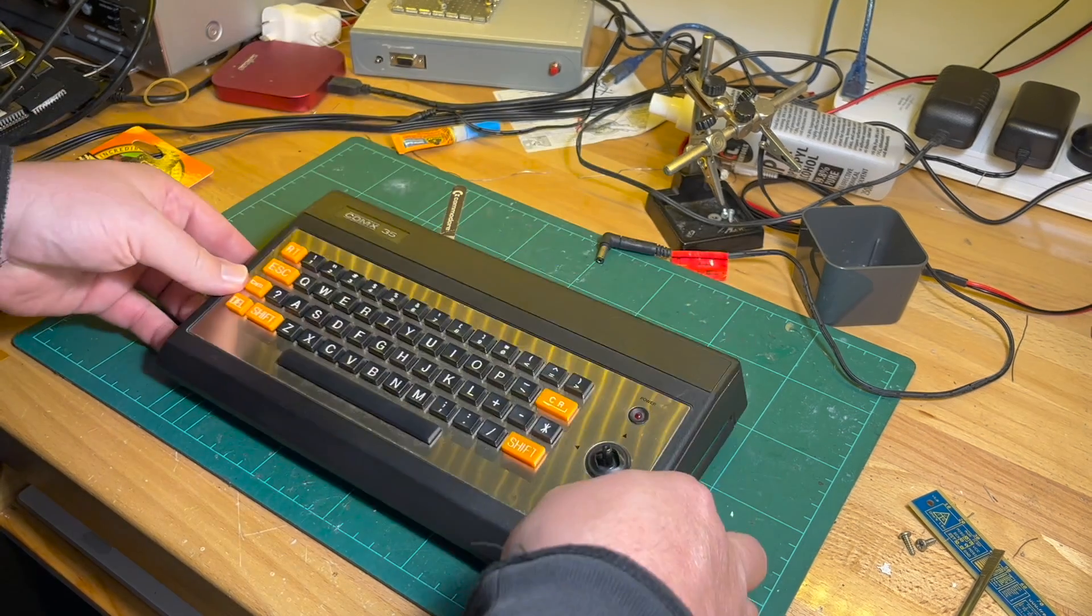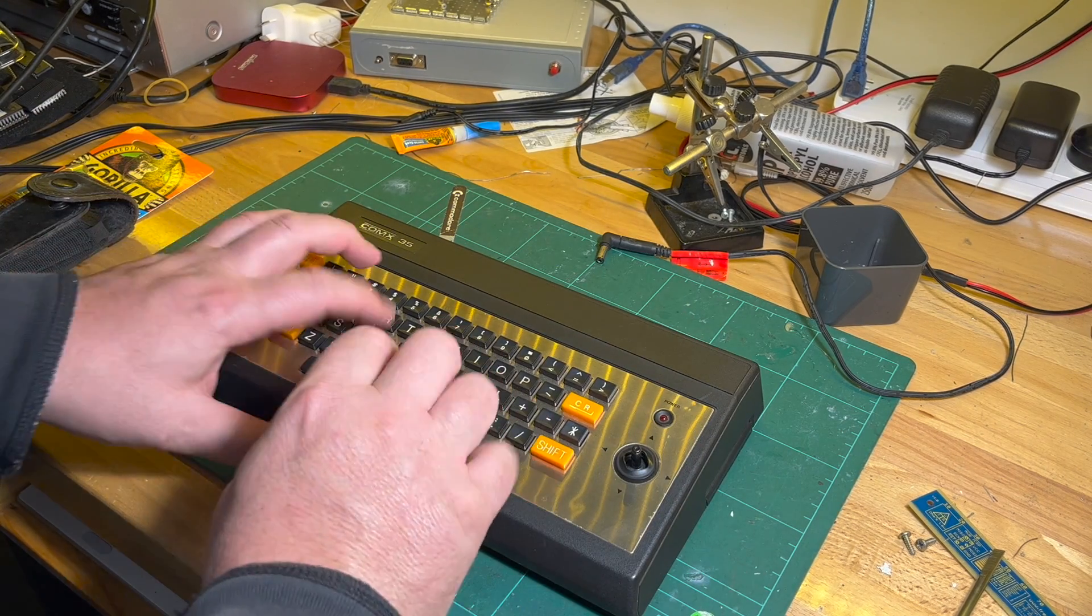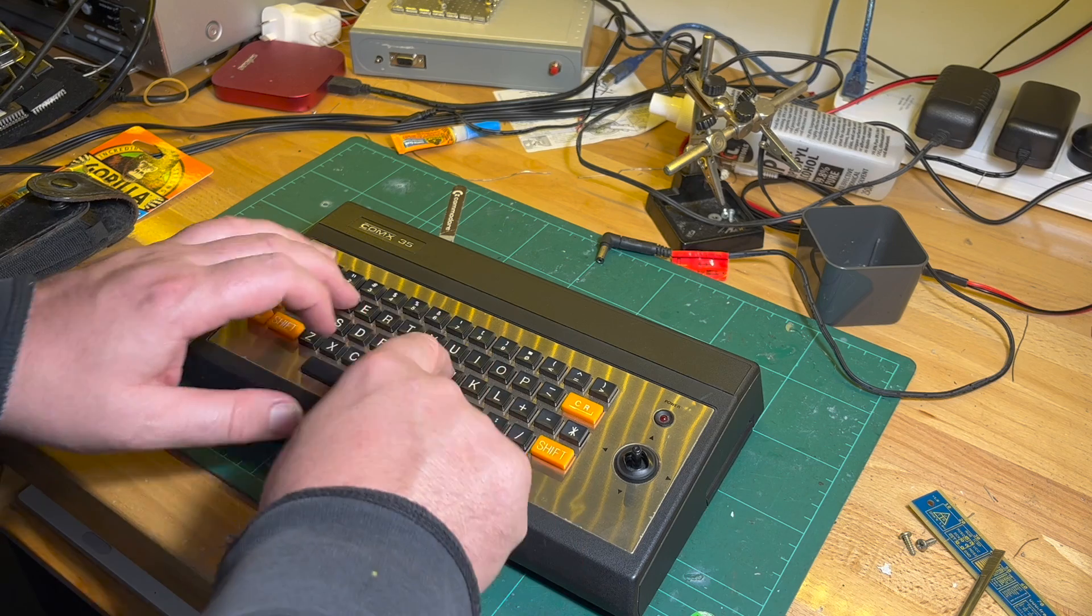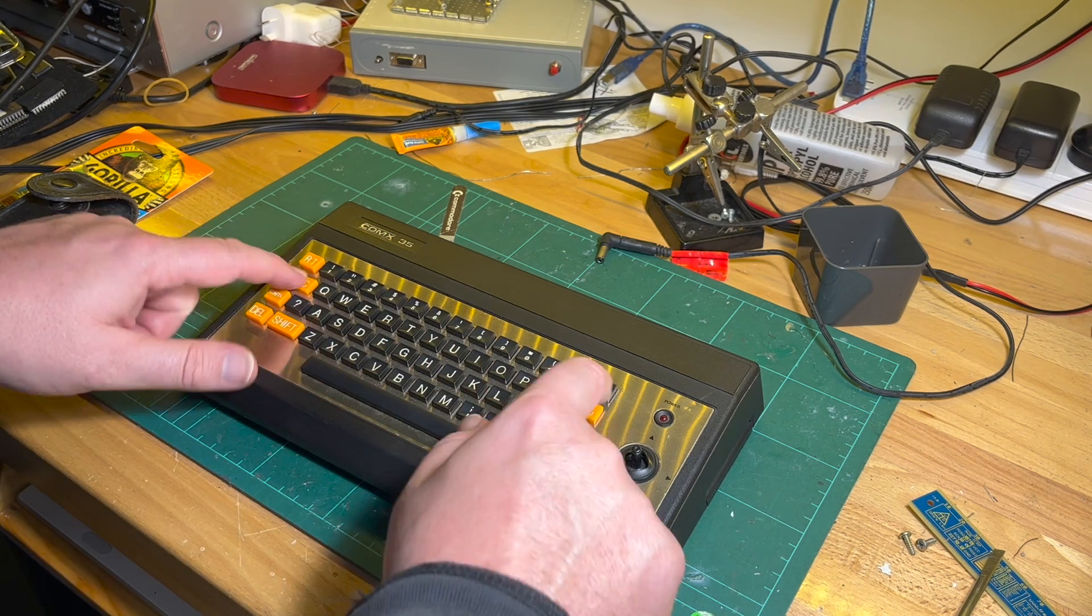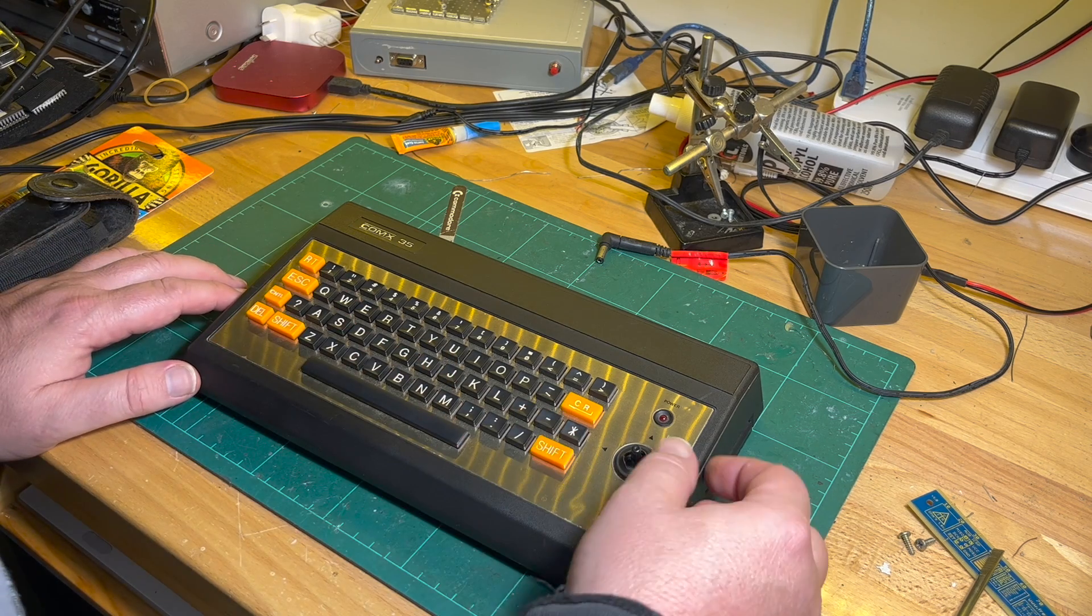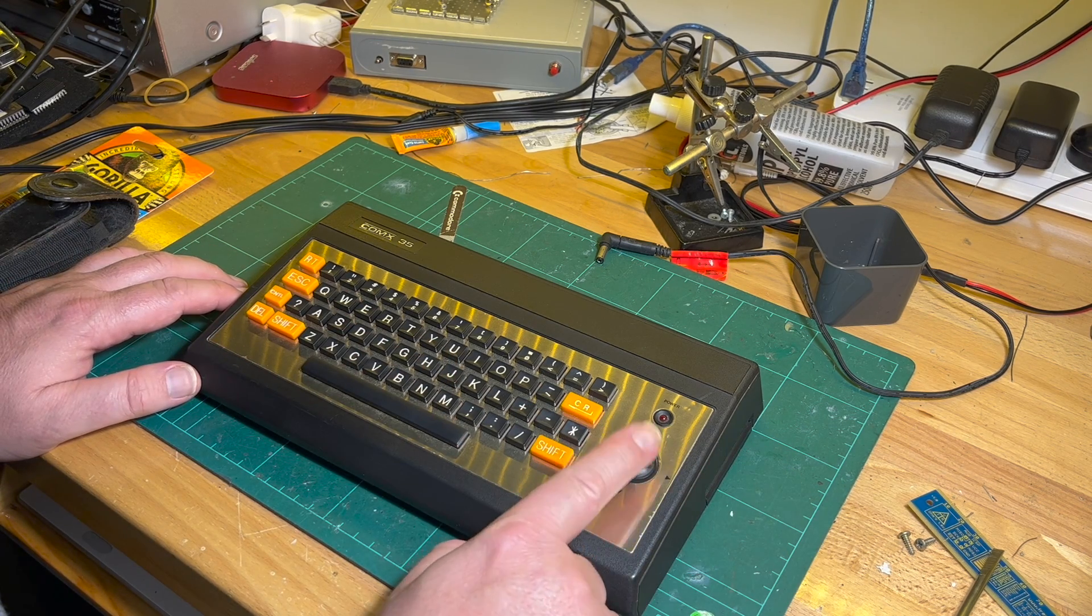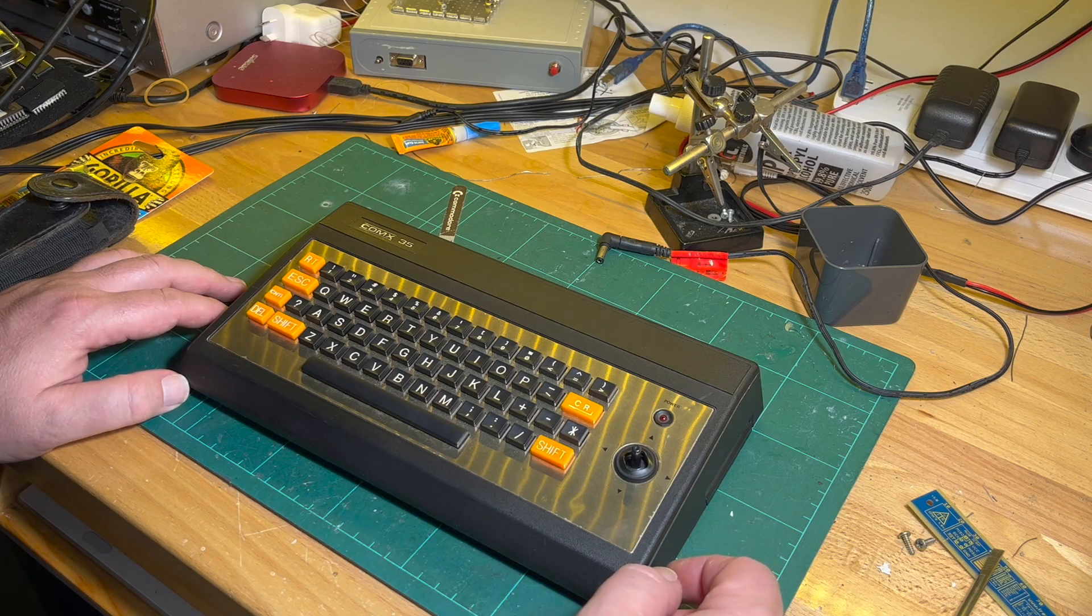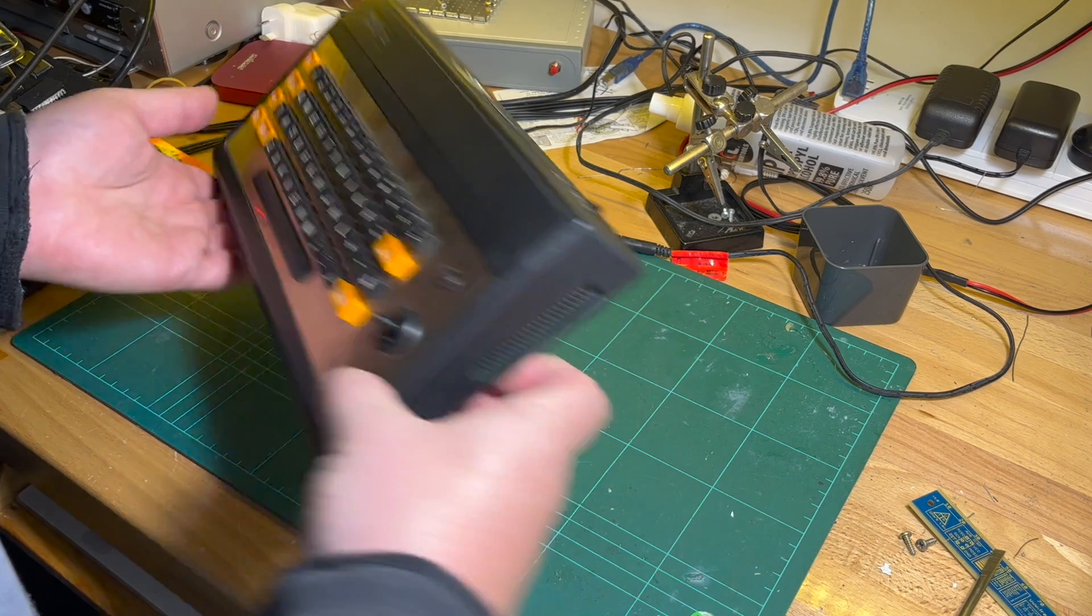The keyboard is surprisingly nice to use. Built-in joystick of course. Haven't powered it up yet.